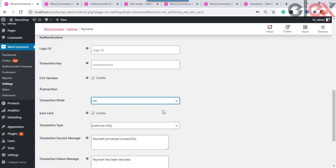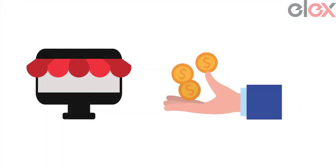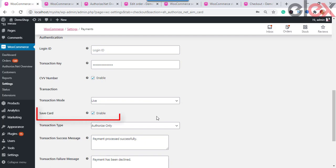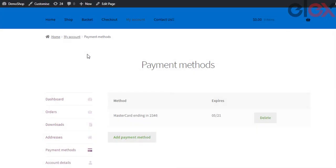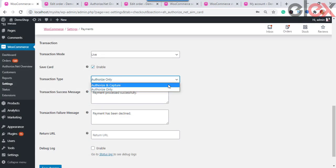Next are the Transaction settings. Here you choose the transaction mode — there are two modes: Live and Test. Live mode is used for actual purchases; Test mode is used for test purchases via the Authorize.net API, with no real money involved. You can also tick the checkbox to save card information from registered customers. Registered customers can then view their card details in the payment section of their account page, and the plugin also provides an option to delete card details.